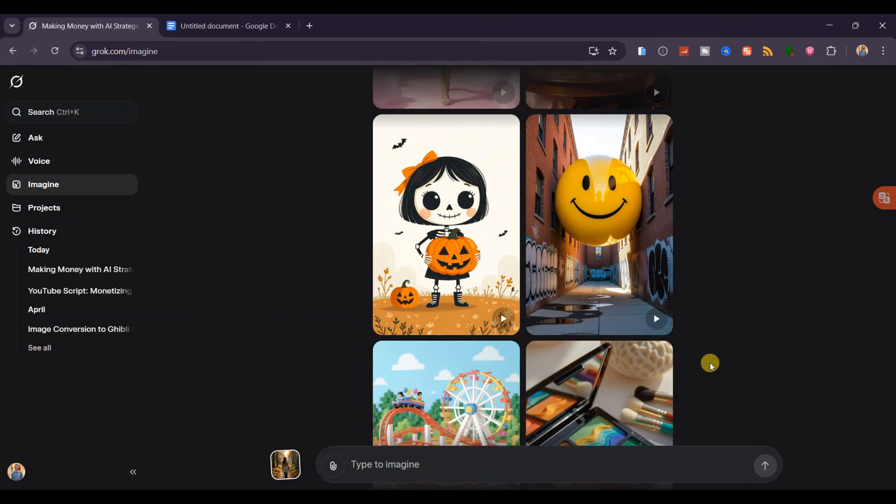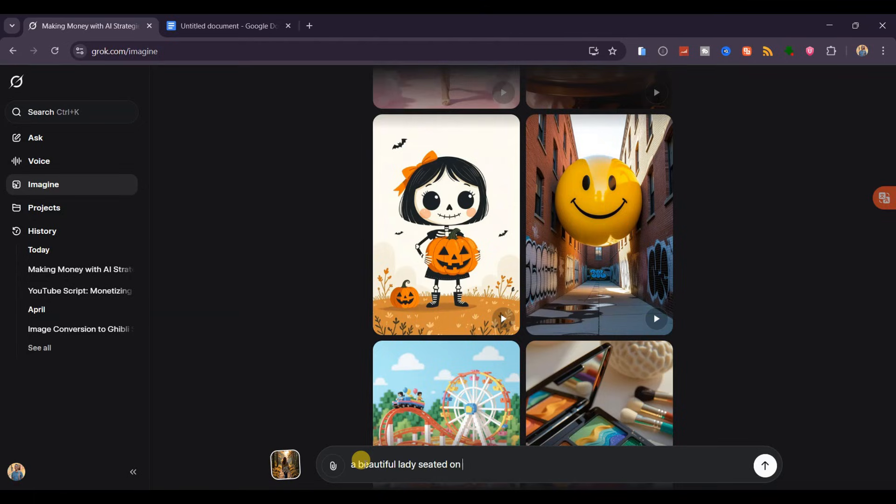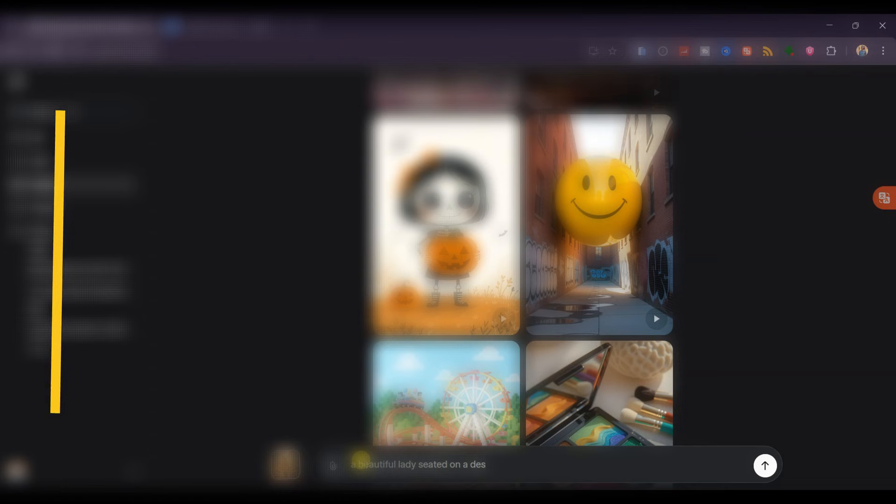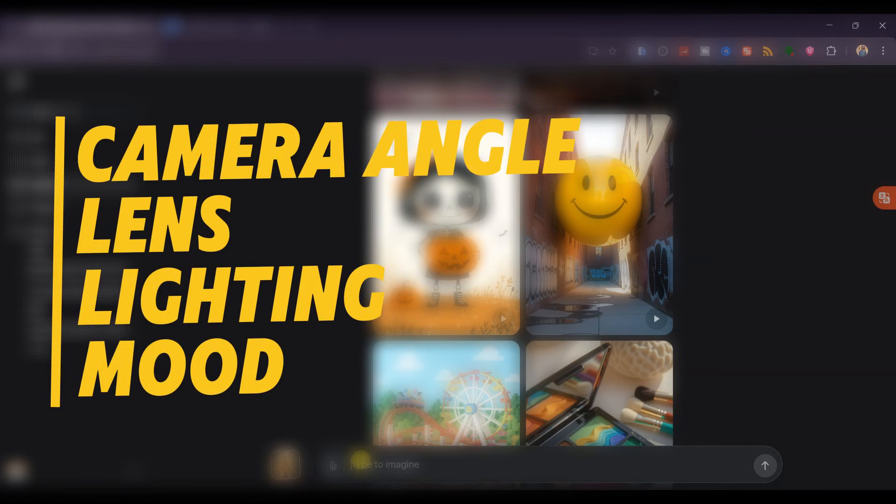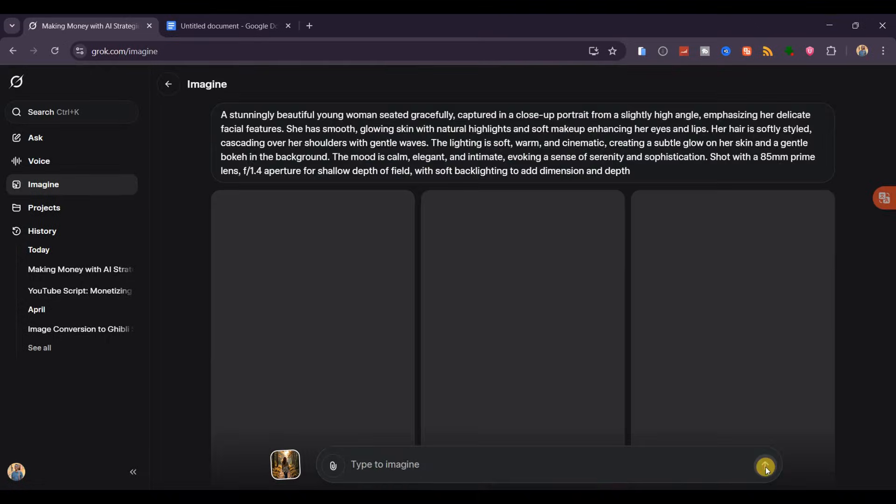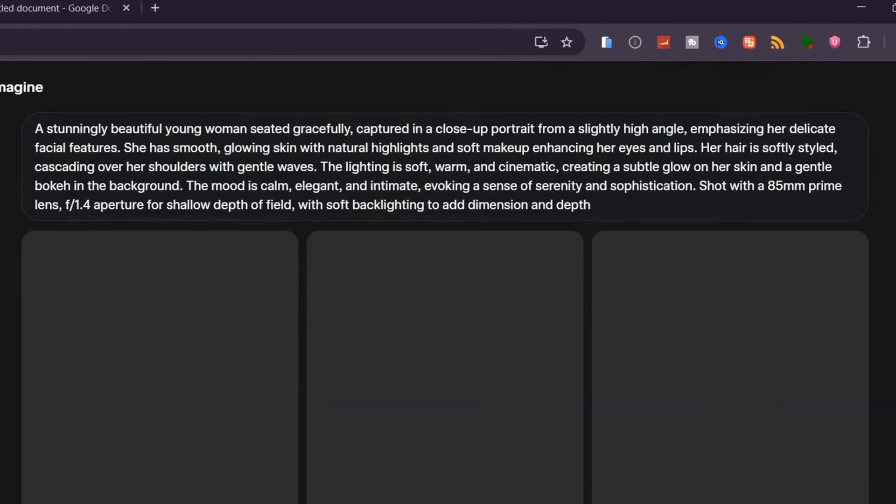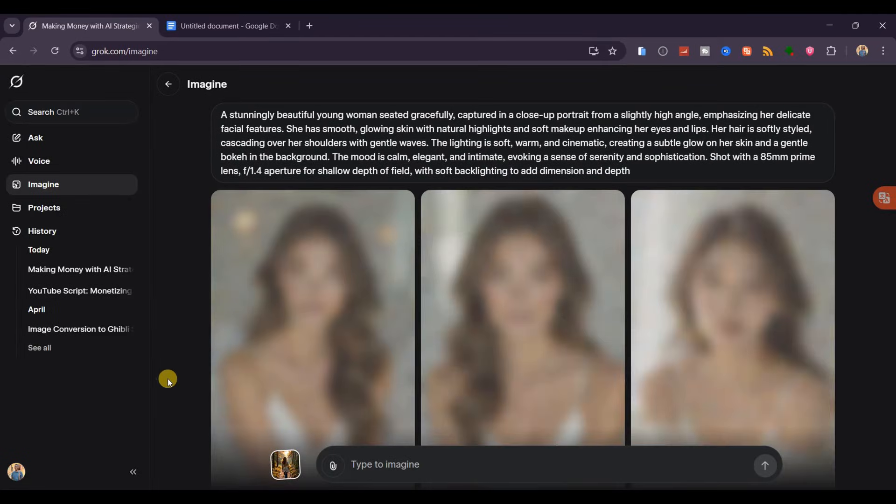To create your own, simply type your prompt in the box and hit generate. Most people end up with plain, boring results because they only write boring prompts like a beautiful lady seated on a desk. Instead, go for cinematic prompts that describe the camera angle, lens, lighting, and mood. This level of detail instantly transforms the output.